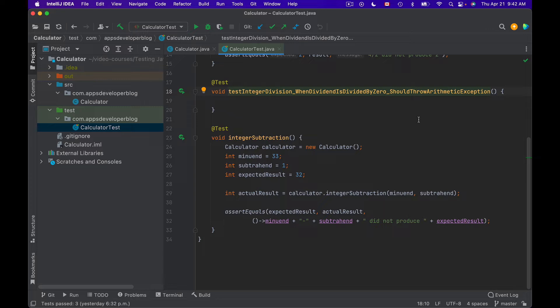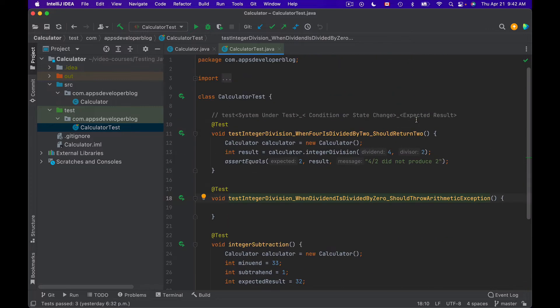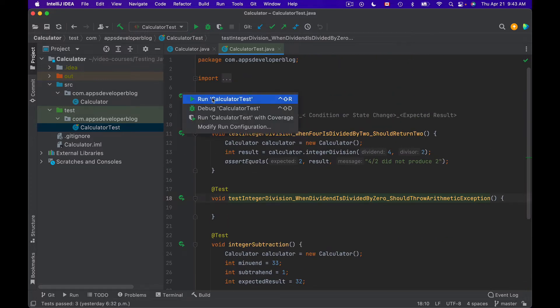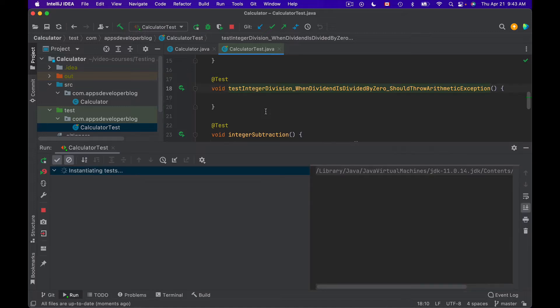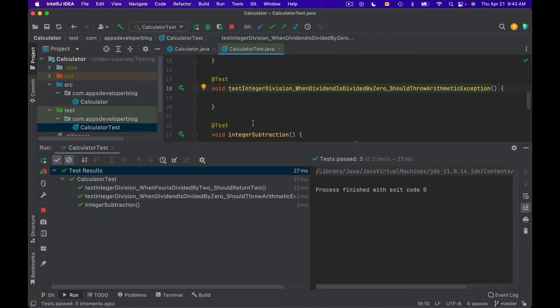Let's run our test methods and see how they look. I'll scroll up and run all test methods in the class. Here's the test report.